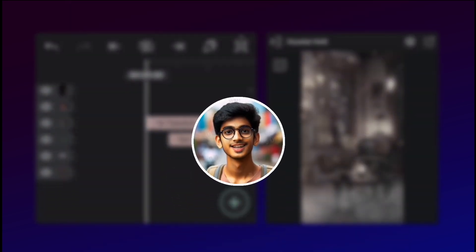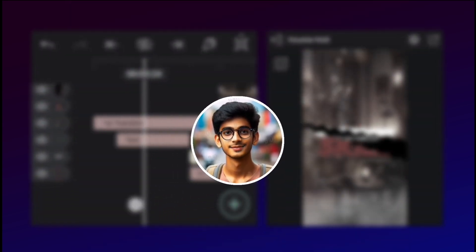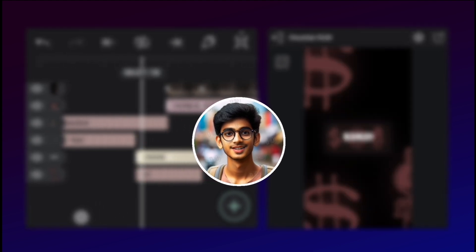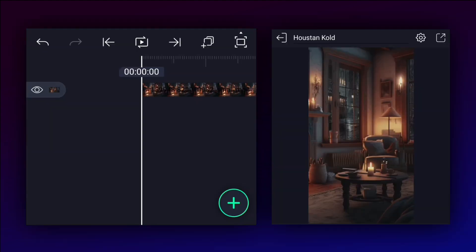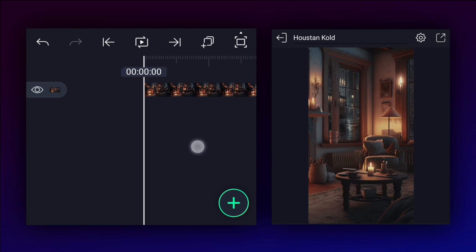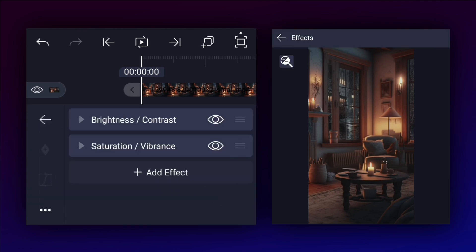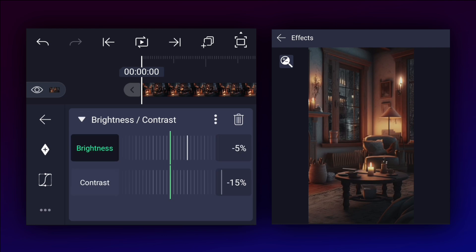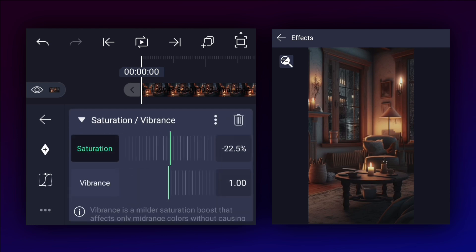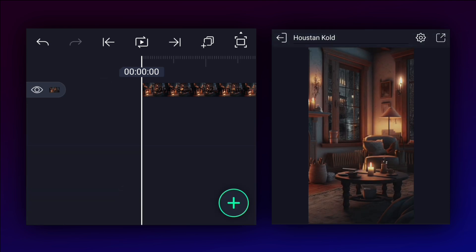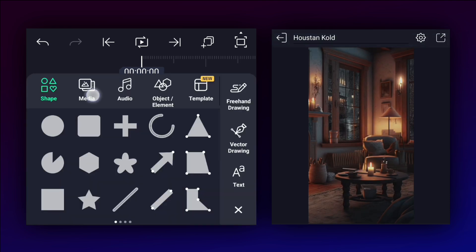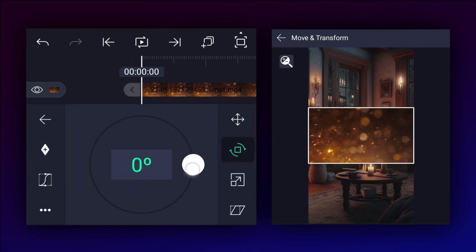Hey everyone, welcome back to my channel. Today we are recreating Hauston Cold's animation. I added my clip, downloaded from Pixabay.com — Hauston Cold uses his own footage but we don't have great equipment to shoot. I reduce brightness and contrast a little, and also adjust saturation. Now I am going to add a bokeh overlay and adjust this clip.